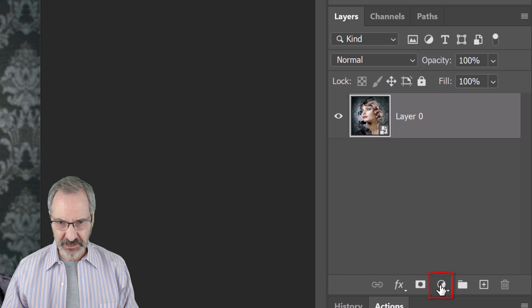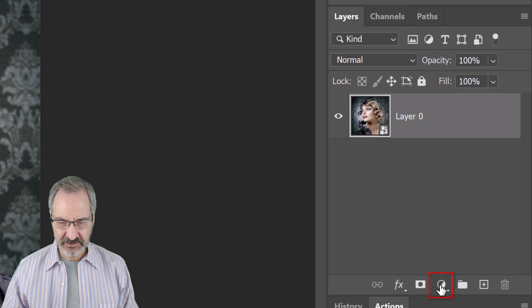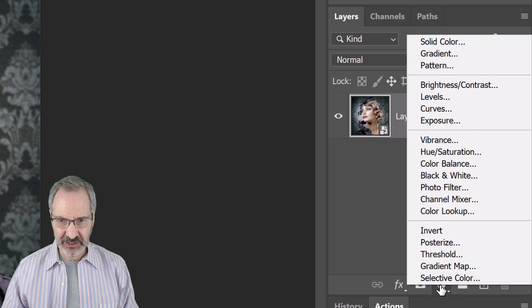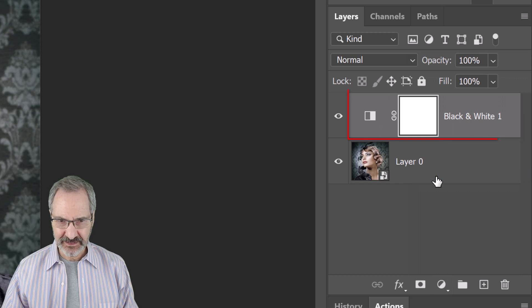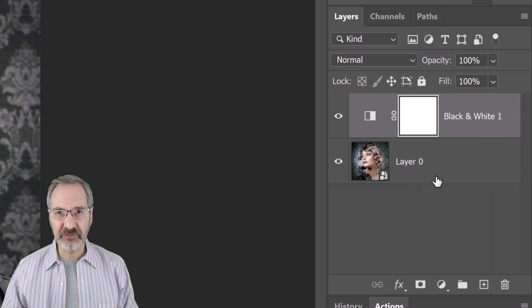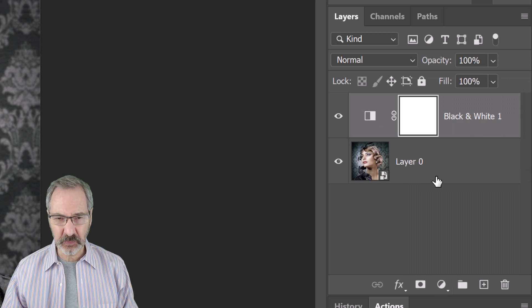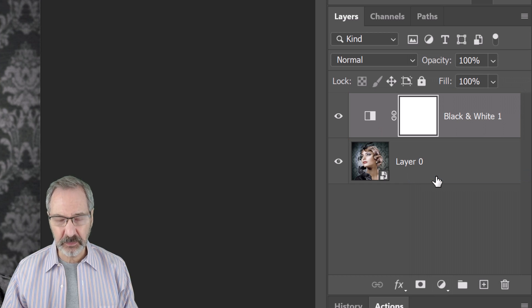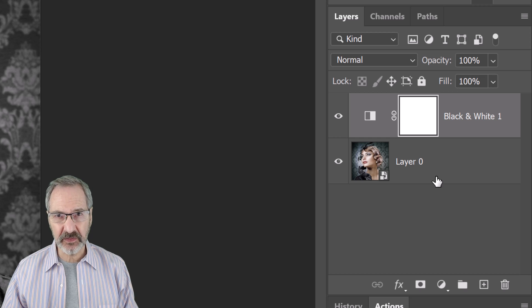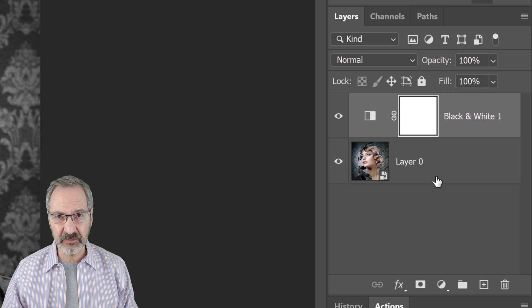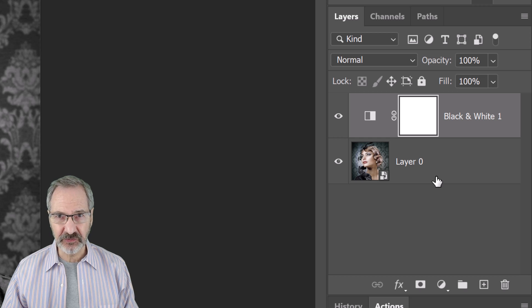Click the Adjustment Layer icon and click Black and White. The pencil drawing effect will look best if we brighten the shadows and darken the mid-tones of the photo.